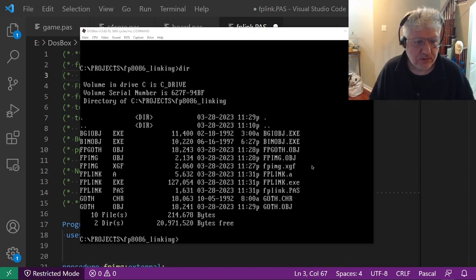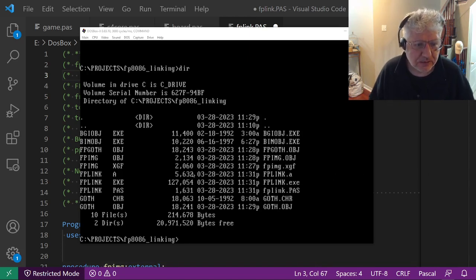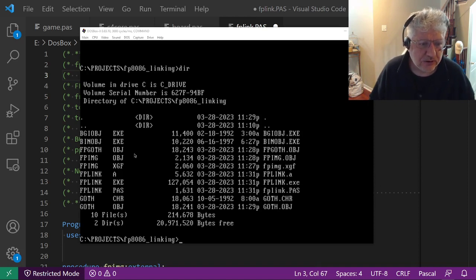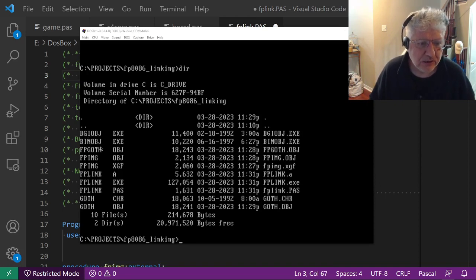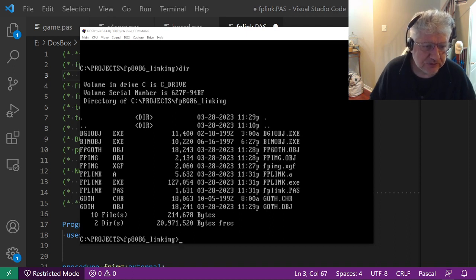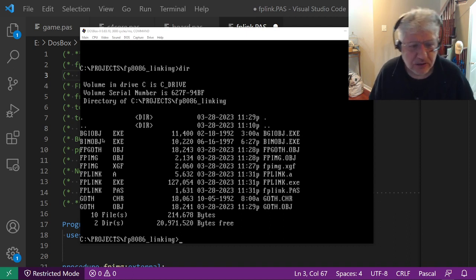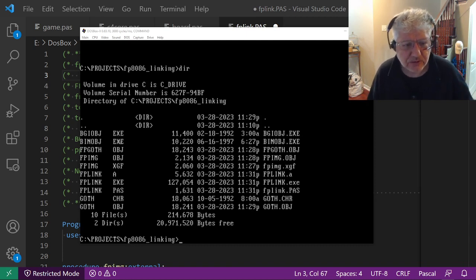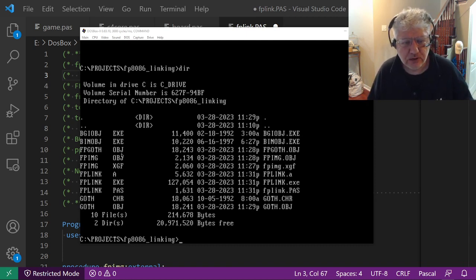In Turbo Pascal and Turbo C you get a utility called BGI_OBJ, and in Turbo C it's called BIN_OBJ. They basically do the same thing - they allow you to convert a file to an object file.